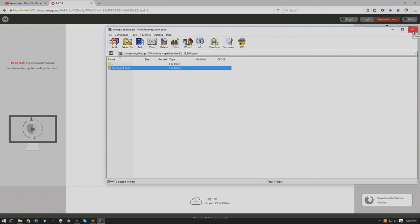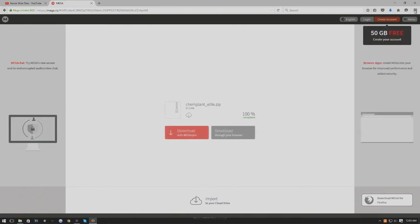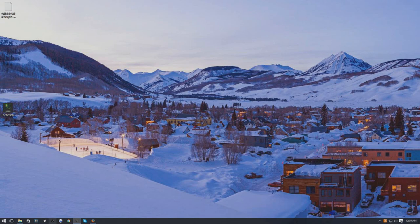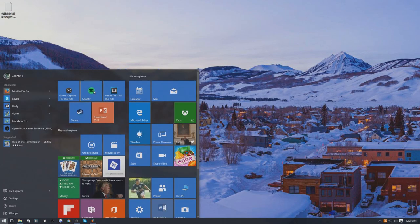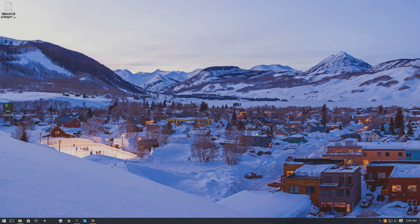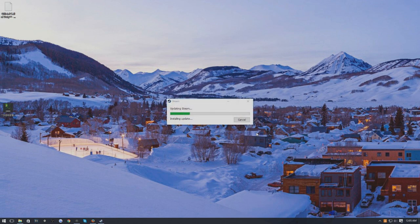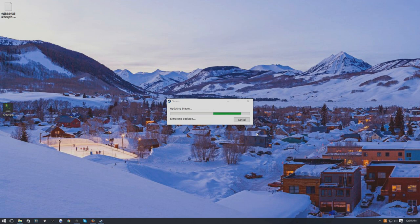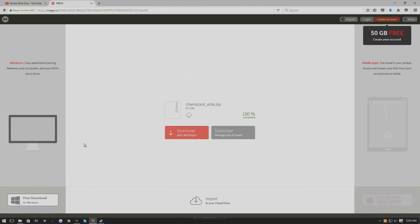What is this called, Chem Plant Elite, so I guess we're going to test this up now. Probably should have launched Steam before we did this. It always updates and I know it's just going to drag out as much as it can.